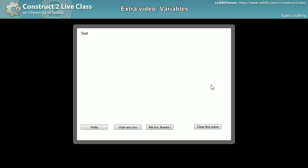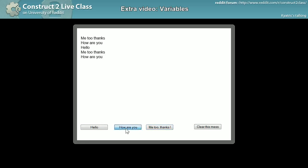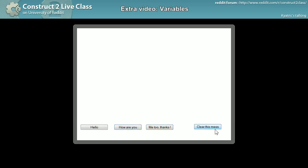So right there, clear this mess, boom. And me too thanks, how are you, hello, blah blah blah, clicking click click click click, clear.